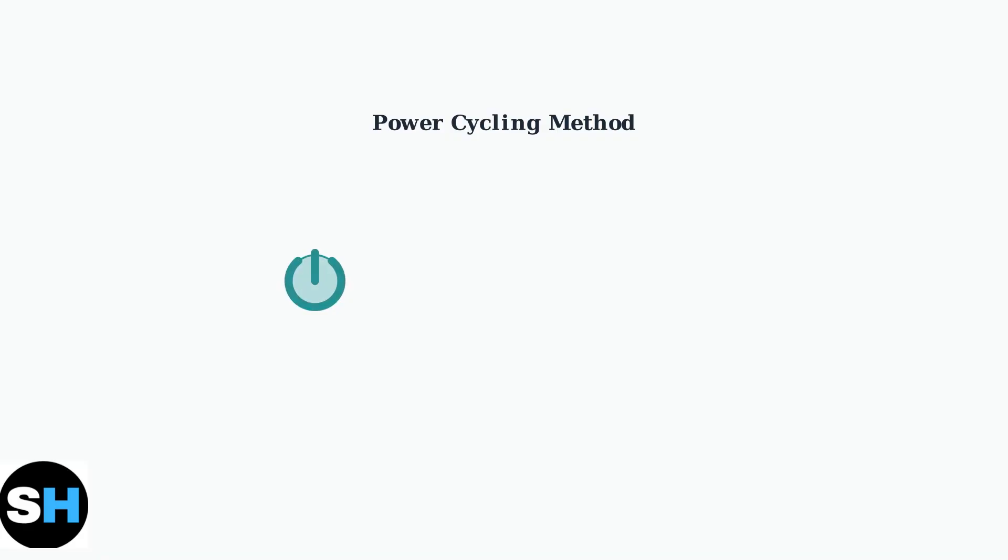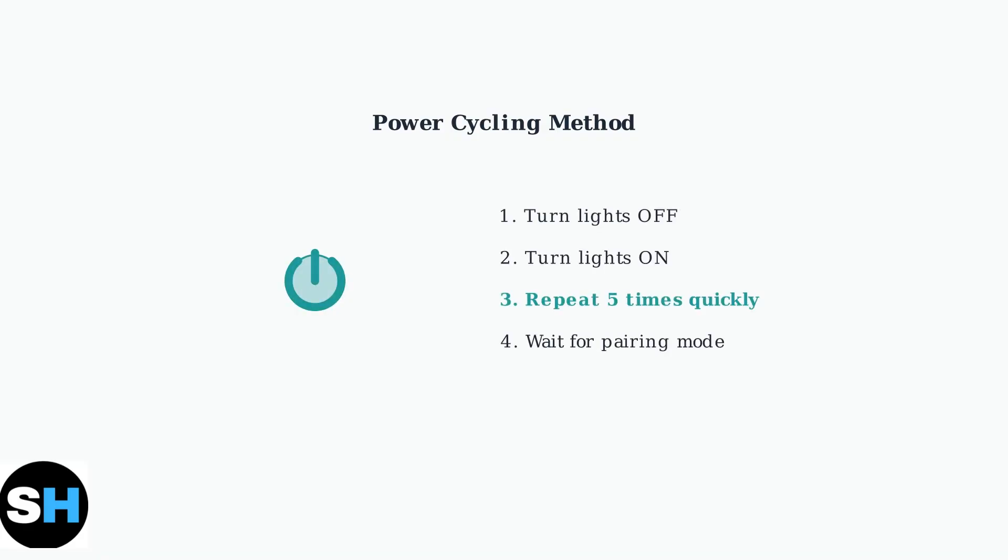If connection issues persist, try power cycling your lights. Turn them off and on five times quickly. This simple method clears temporary glitches and refreshes the device's connection state.